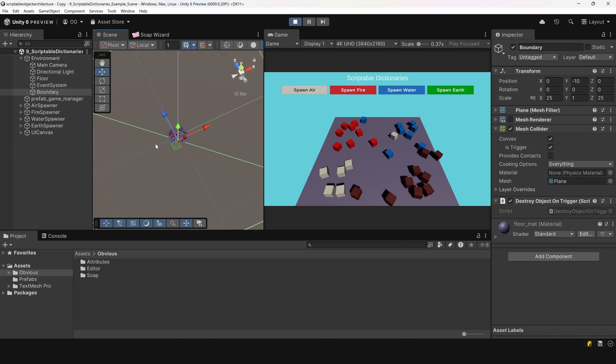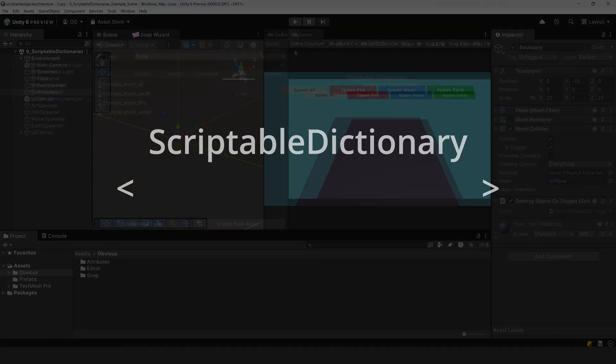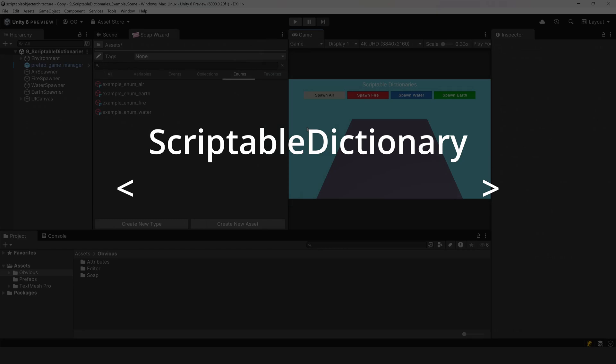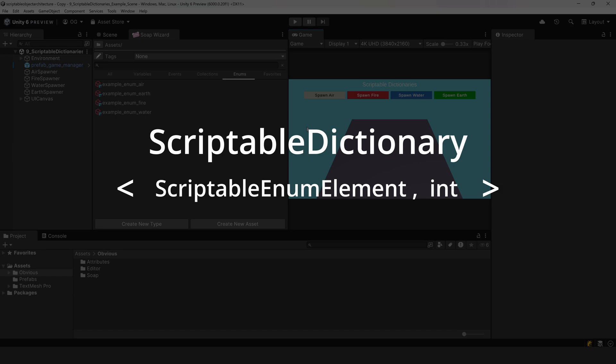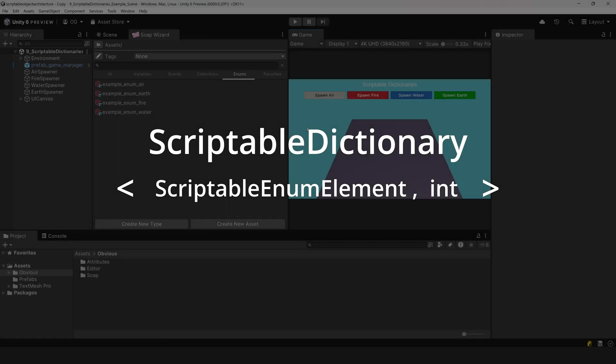The reason we're using a scriptable dictionary is that we want to keep track of how many objects exist for each element type. In this case, the key of the dictionary will be a scriptable enum element, and the value will be an integer representing the count of that element type.